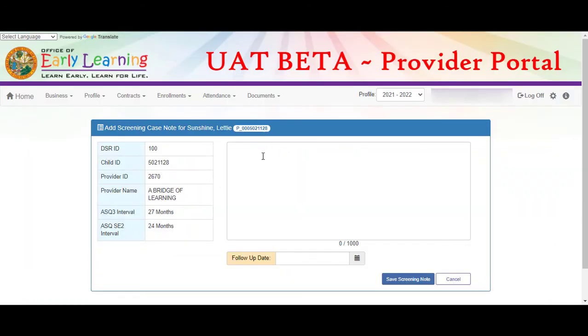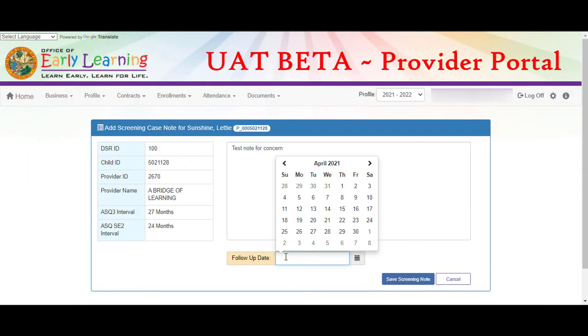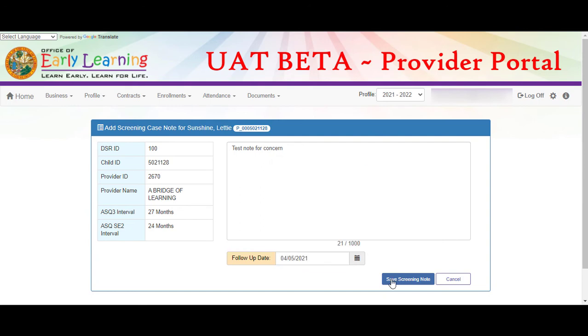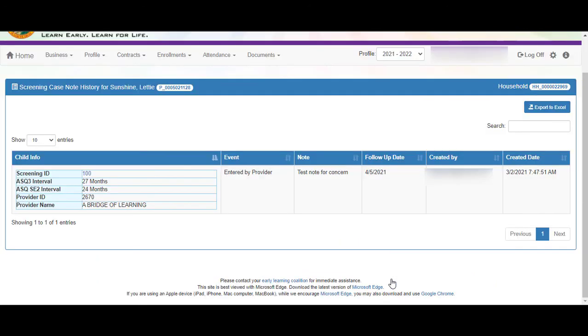Enter the details on the case note. Click on the follow-up date field and enter the date for the next follow-up if needed. Then click the save screening note button. The screening note is saved and shows in the note history.